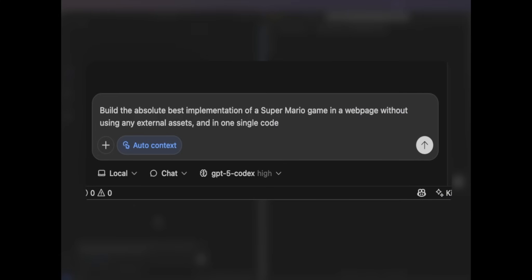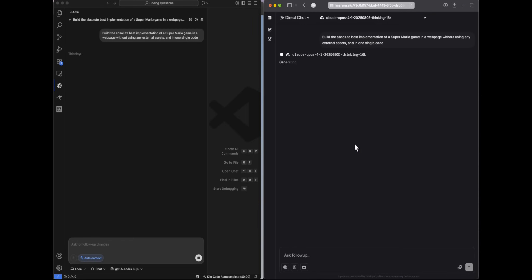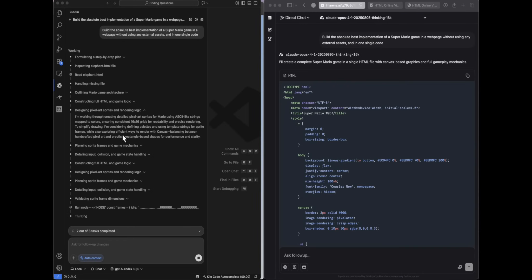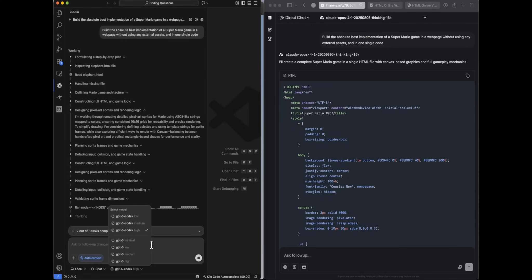The next question: build the absolute best implementation of a Super Mario game in a webpage without using any external assets in one single code. One drastic difference with the new Codex model is it actually takes time to give a response, while Claude Opus 4.1 barely thinks. On difficult tasks it takes much more time — I've tried simple prompts like saying hi, and in those scenarios the model is faster than GPT-5 High, even in the high setting.